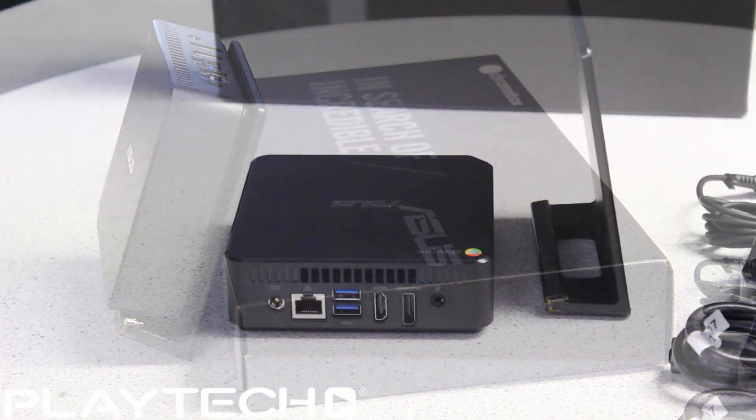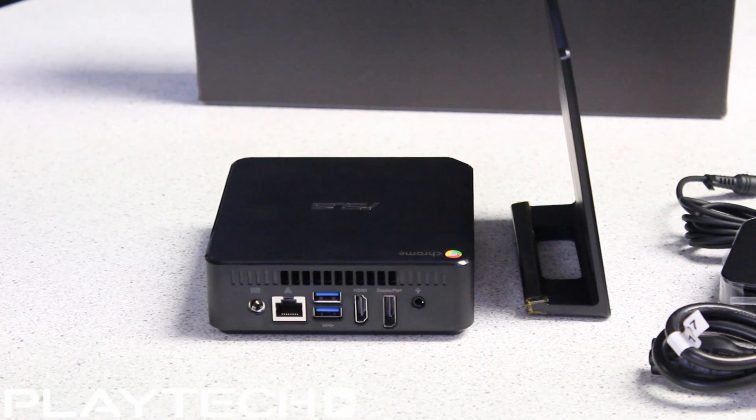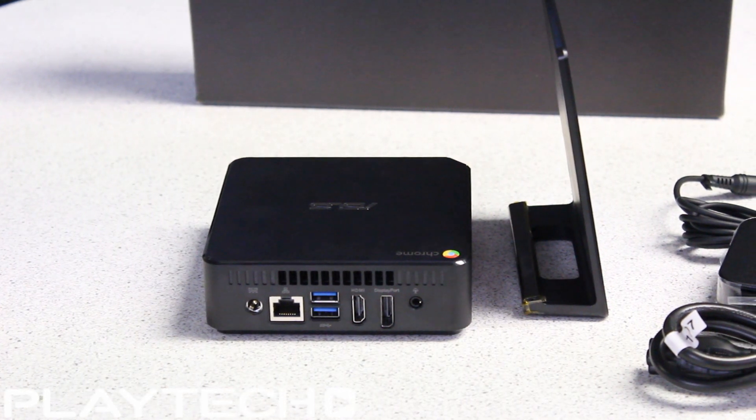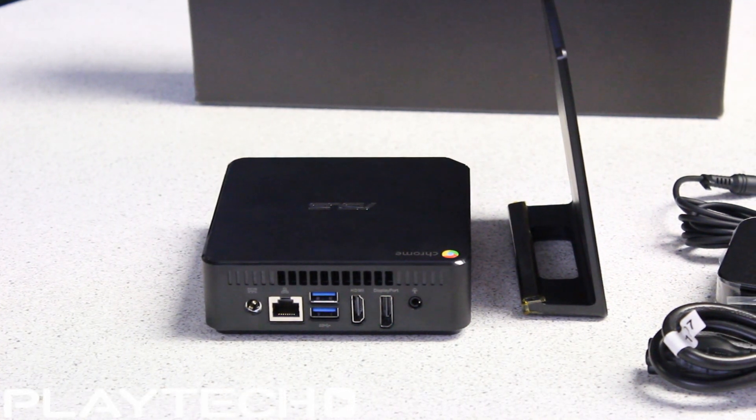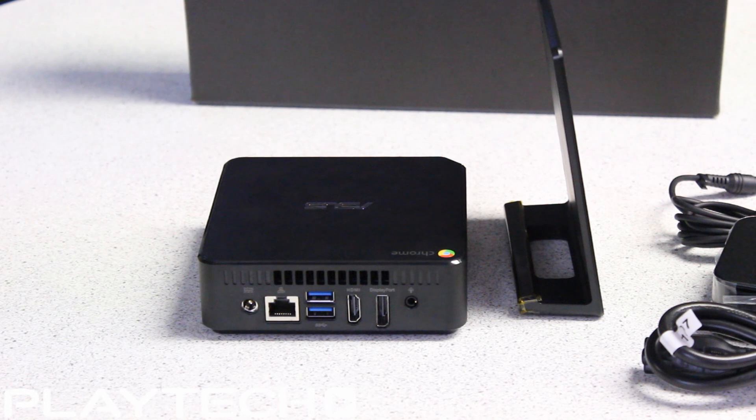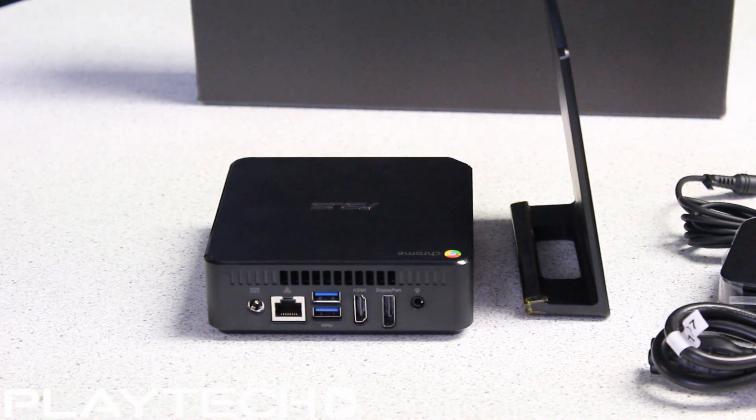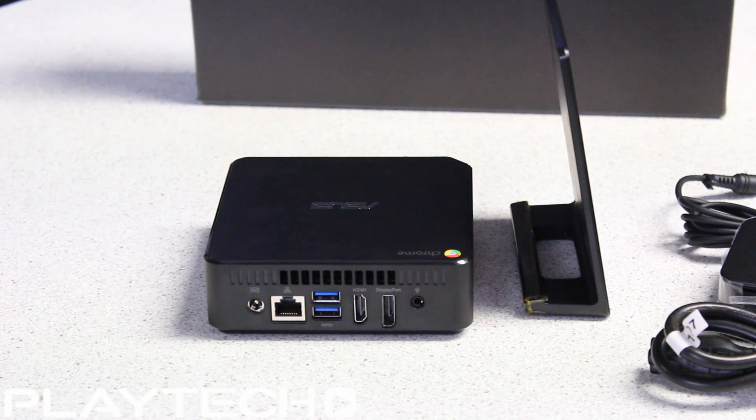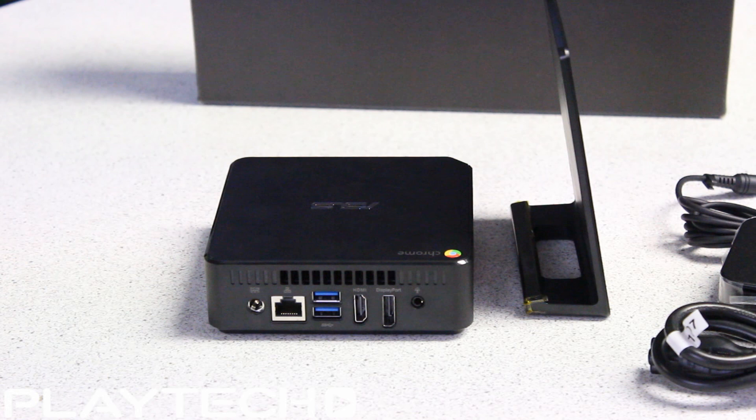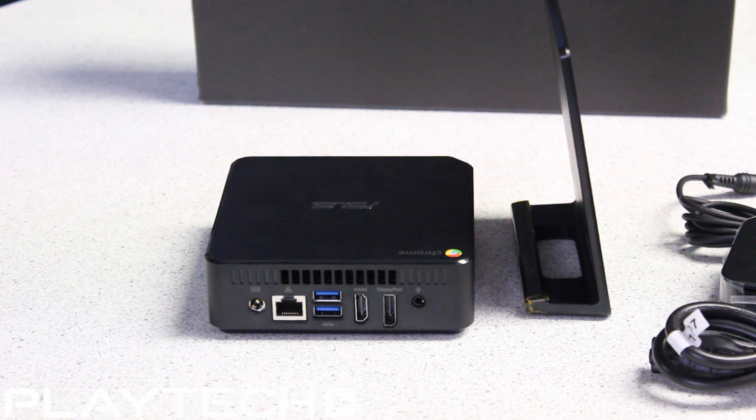Around the back of the Chromebox, we see the power input, an HDSL port, two USB 3.0 ports, HDMI port, DisplayPort, and a headphone jack which can also be used to plug in speakers.